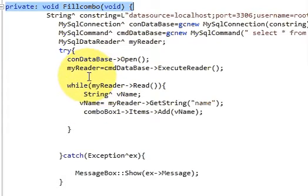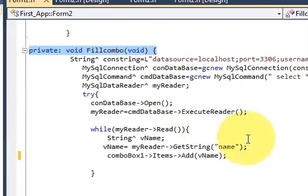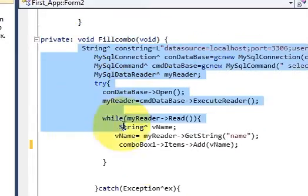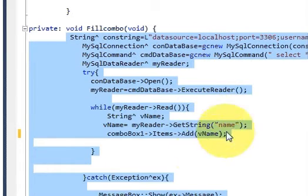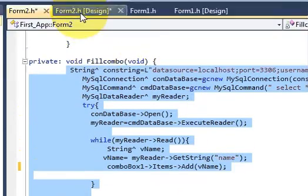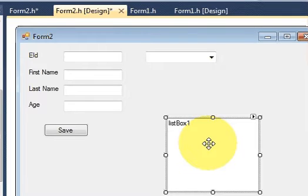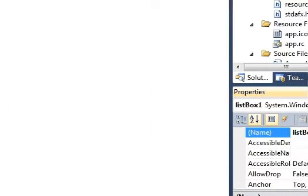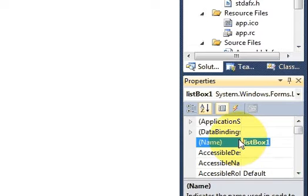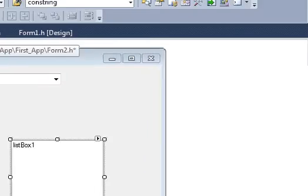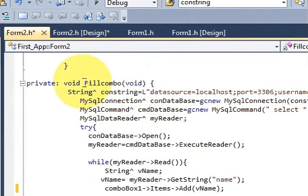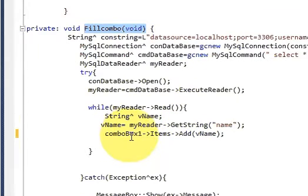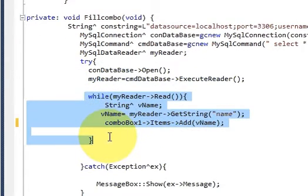If you don't know the code, just go to video number 12 - how to link a combo box with the database - and see this code there. You don't need to do much here. Just select your list box and copy the name of your list box from the properties.